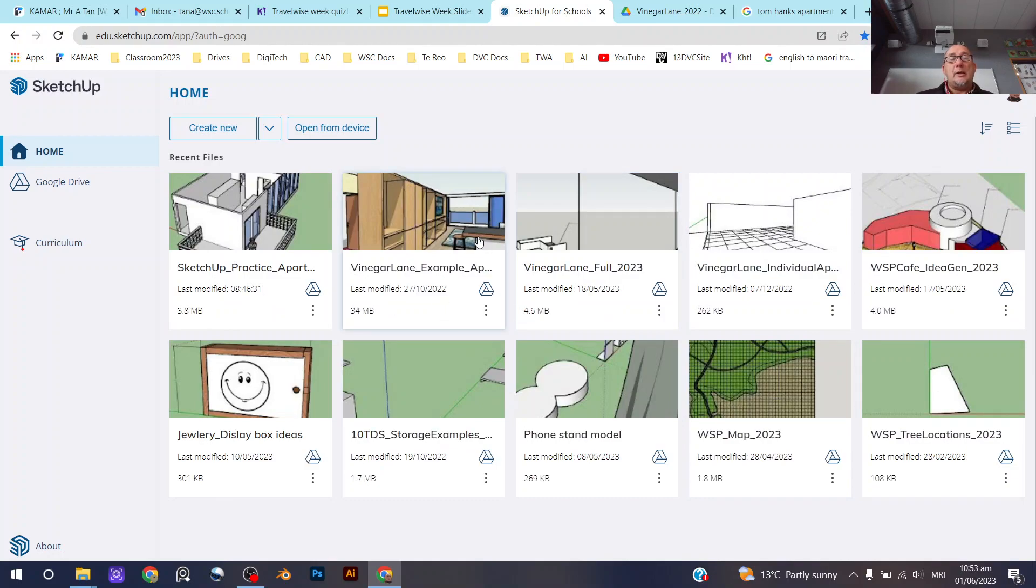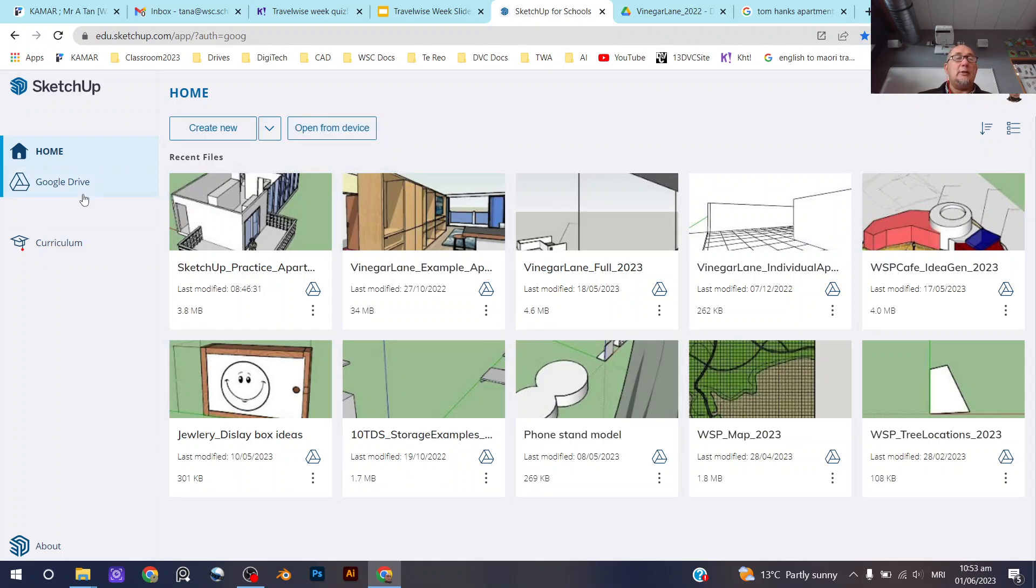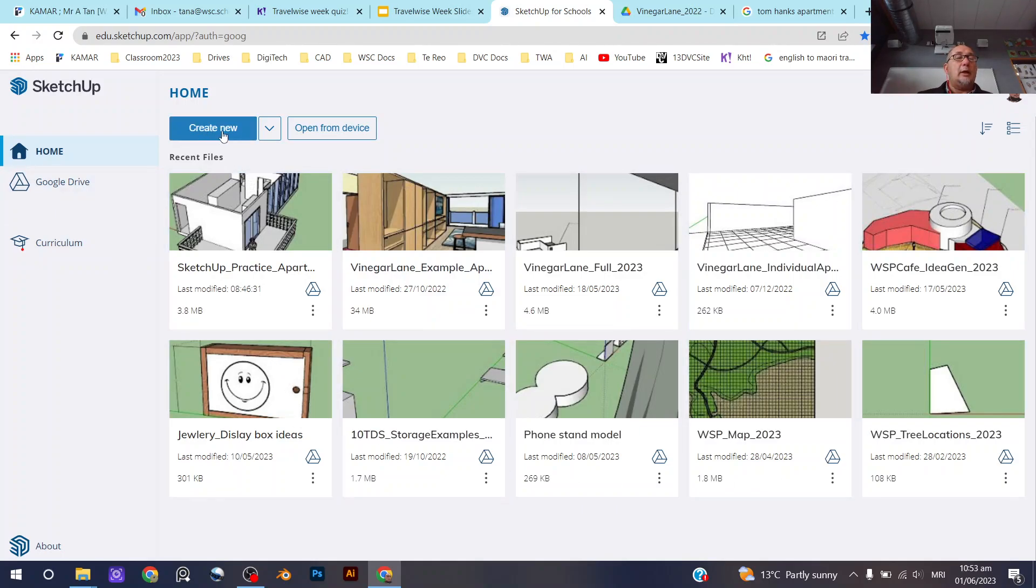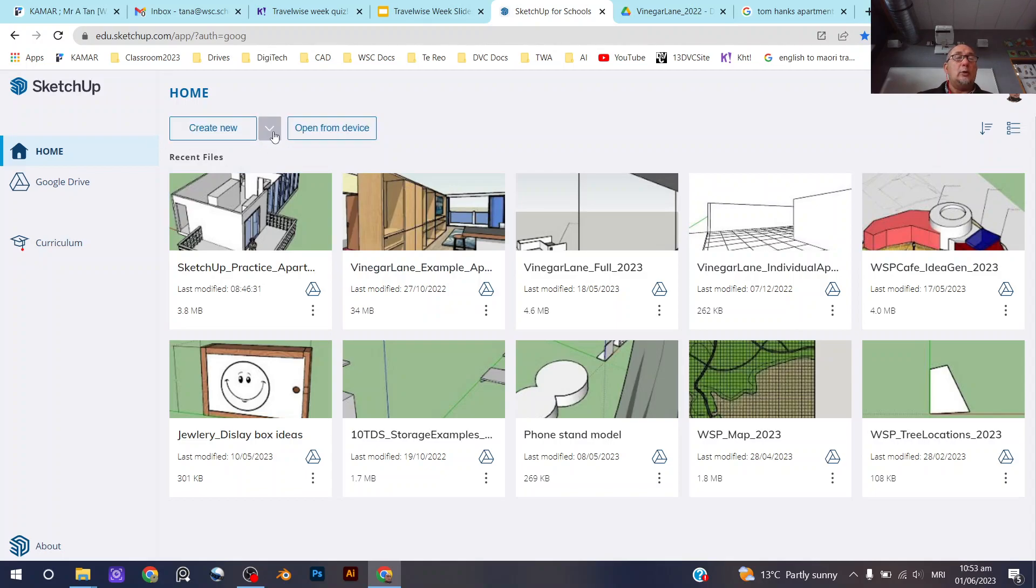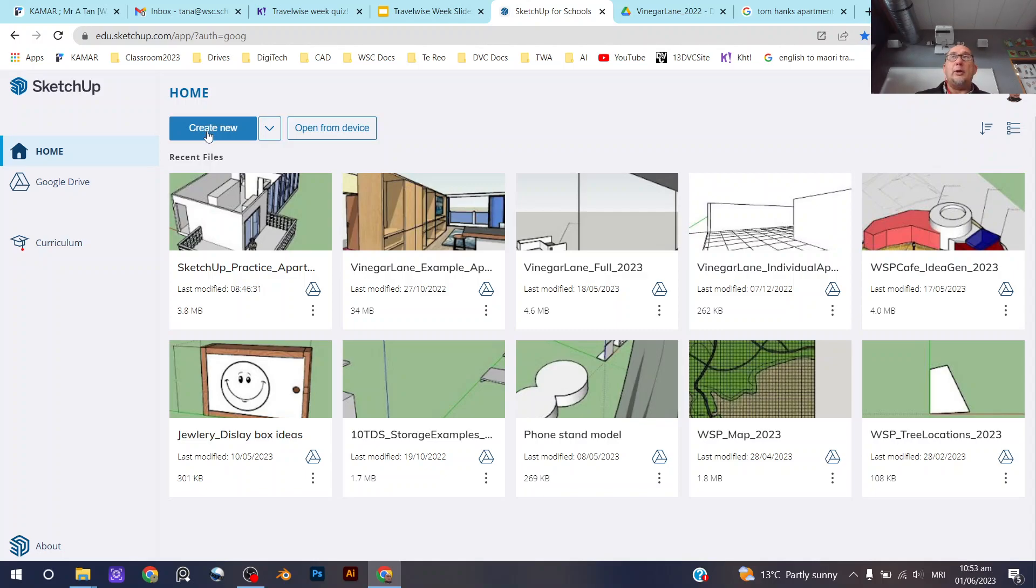So when you open SketchUp—there'll be a link for that by the way in classroom—when you open it you will get this screen and you won't have any models here, probably. Maybe you have one or two, who knows. But what we're going to do is we're going to create a new document.